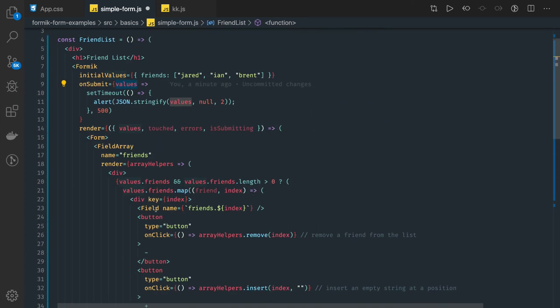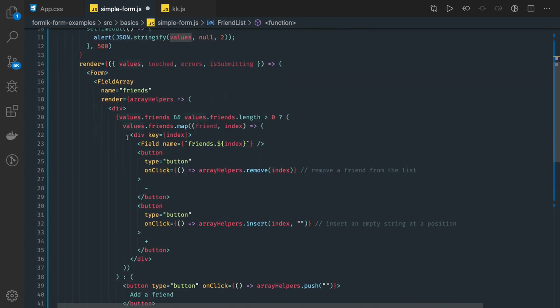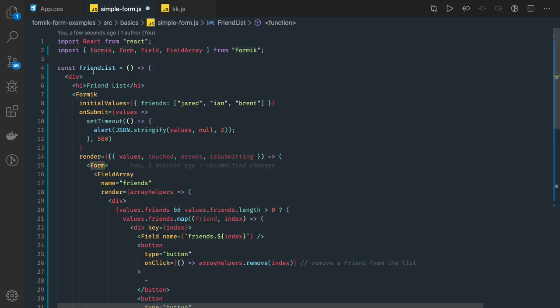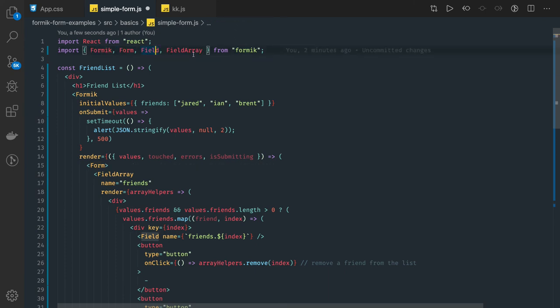If you see the demo, because it is very basic, here we are iterating on it and creating these fields inside a FieldArray. So there is a form tag coming. All these are from the React Formik: Formik, Form, Field, FieldArray.